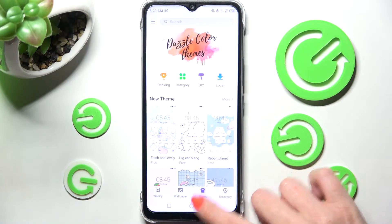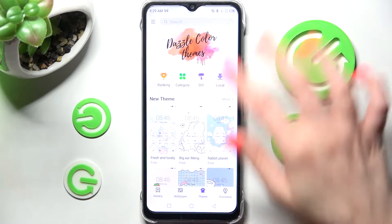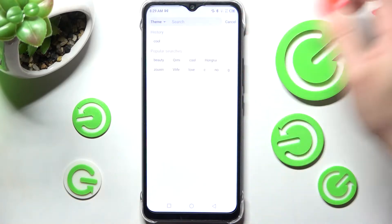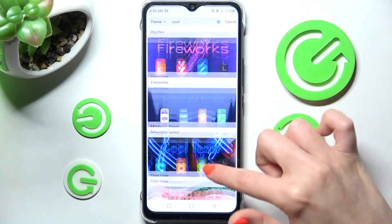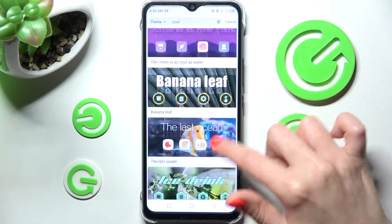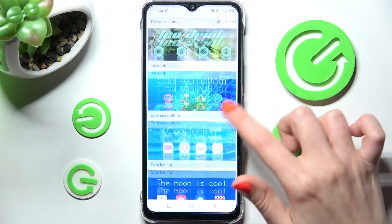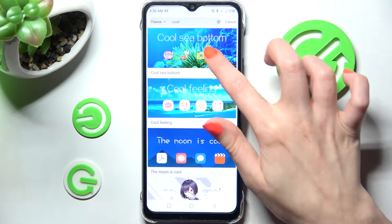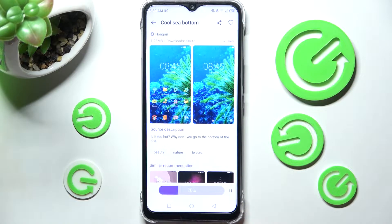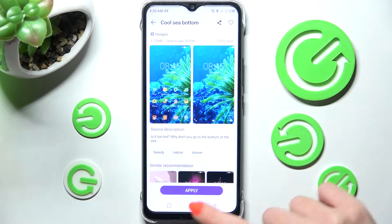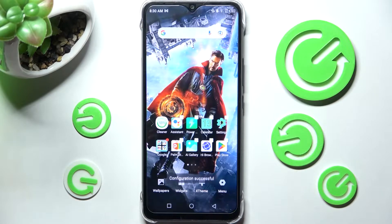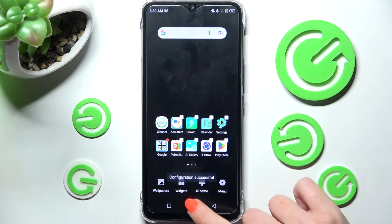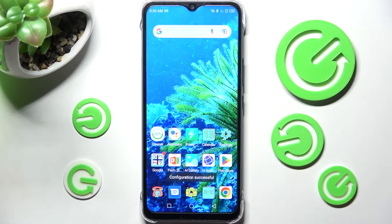Tap on Theme, then click on the search bar and type in whatever you wish, like 'cool', and select the best theme for you. I will go with that one. Now select Download, wait a bit, and click on Apply. As you can see, after a couple of seconds, the theme of my smartphone has changed.